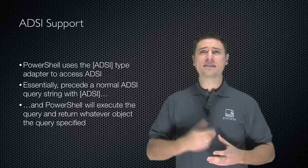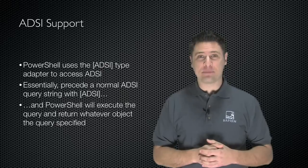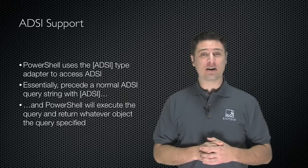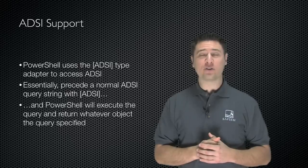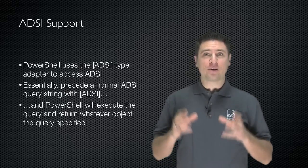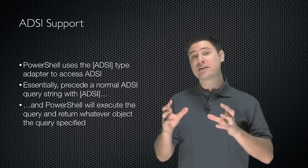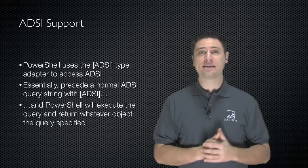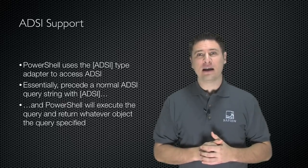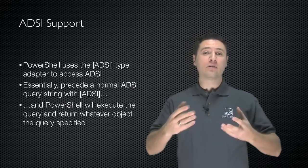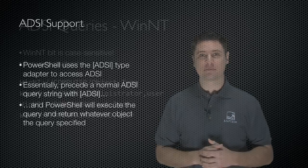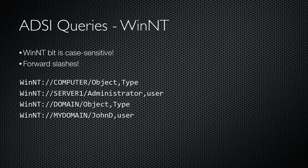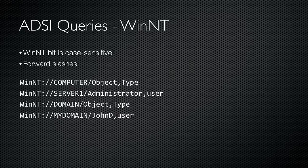The ADSI support comes from the ADSI type adapter - the letters A-D-S-I in square brackets - that allows you to access ADSI. You take an ADSI query, prefix it with the ADSI type adapter, and PowerShell will execute that query and return whatever objects the query specifies. WinNT provider queries are used to work with local users and groups and to work with AD using its backward compatibility with older Windows NT domains. The WinNT portion of the query is case sensitive. Also notice the use of forward slashes rather than backslashes, another easy mistake to make.